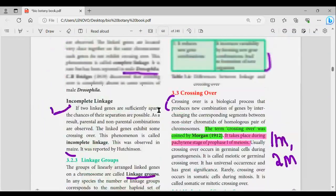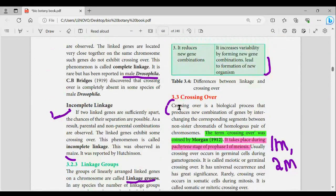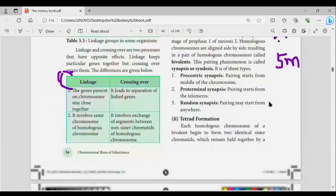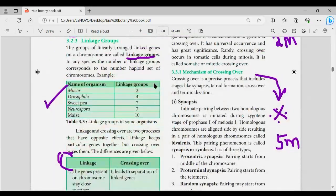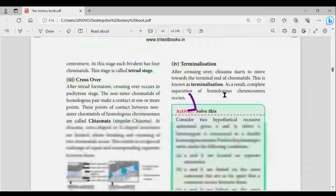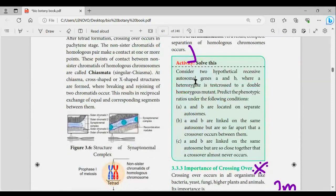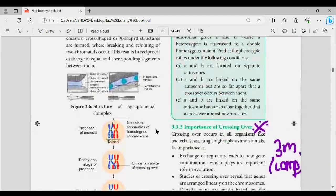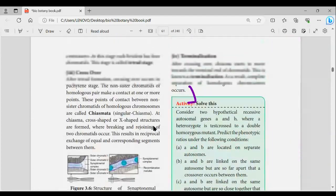In pages 3 and 4, there is crossing over — 1 mark or 2 mark. In this lesson, there is an important 5-mark: mechanism of crossing over — there are 4 sub-topics. At least there is a definition for full marks. Definition is the endpoint.